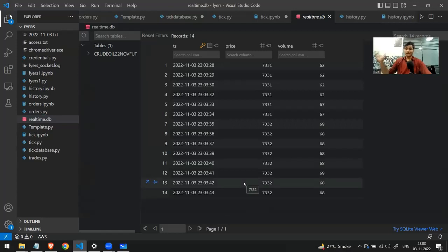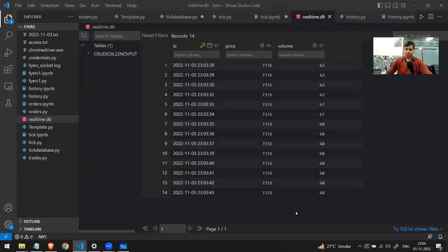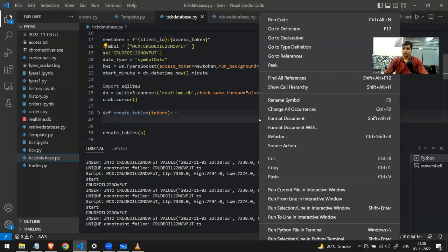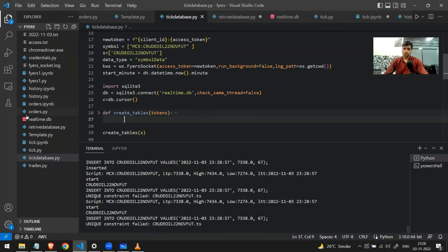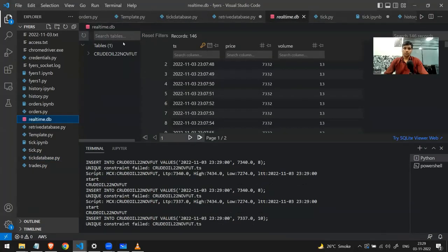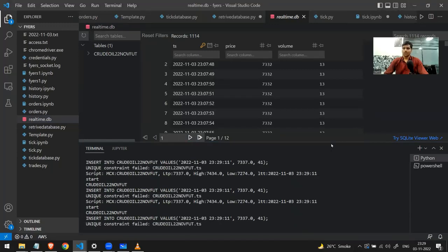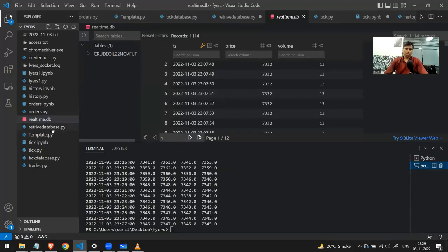I'll refresh it — you can see more data is being added every second. This is how you can get real-time data and store it in a database. Once stored, you can use it for whatever you want, such as backtesting. The program is still running, continuously fetching and storing data into real_time.db. The good thing about storing into SQL is you can retrieve the data without stopping the connection.